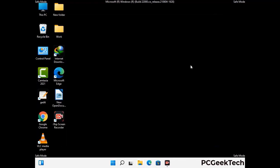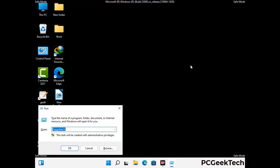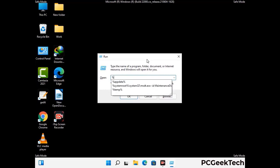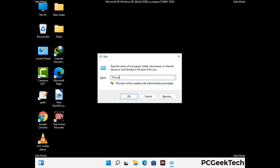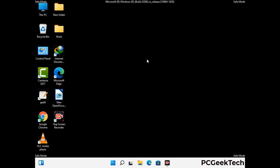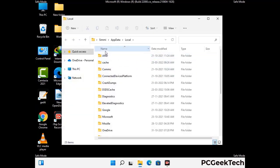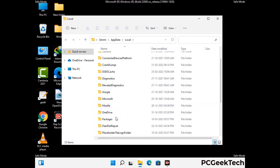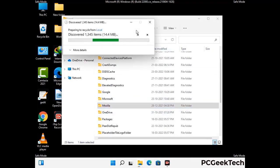Again press the Windows and R buttons together on your keyboard to open the Run box. Now type in %localappdata% and press Enter. Find and remove any suspicious files or folders related to the virus. Also look for any files created at the time the virus attacked your PC. Be careful and don't remove any important folder.